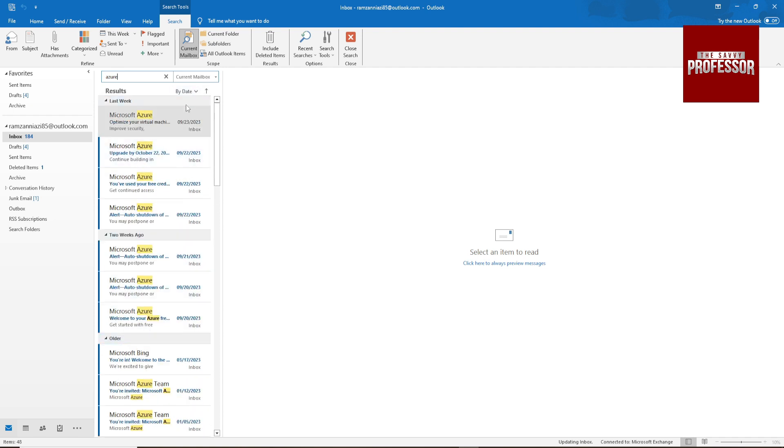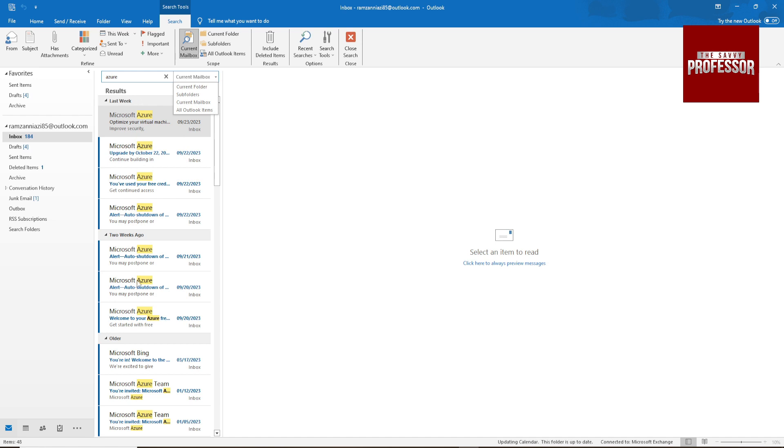Here is some other feature like current mailbox. This means if you're in this folder, it will only search in this folder.